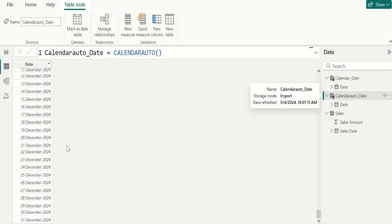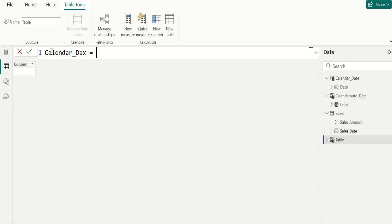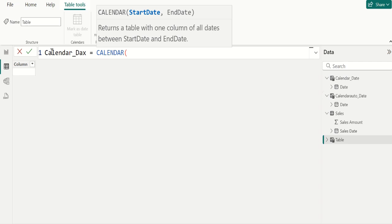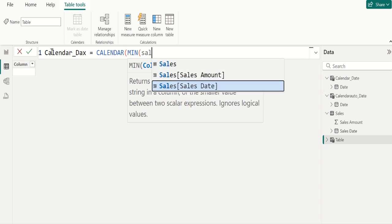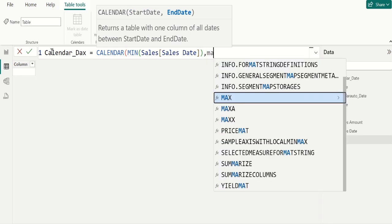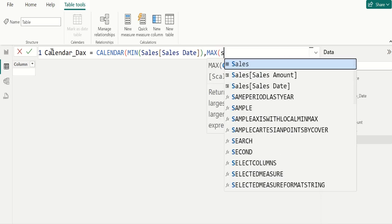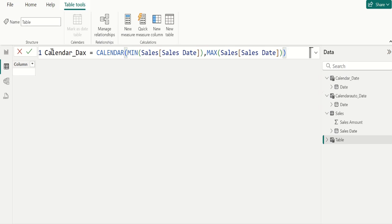We can also use other DAX functions inside the Calendar function. Go to Table Tools and select New Table. Name this table as calendarDAX and write the DAX to create a calendar table. Select the Calendar function. For startDate, use the MIN DAX function to find the minimum date from the SalesDate column in the Sales table. Close the parenthesis, add a comma, and for endDate use the MAX DAX function to find the maximum date from the SalesDate column in the Sales table. Close the parenthesis of the Calendar function and commit.